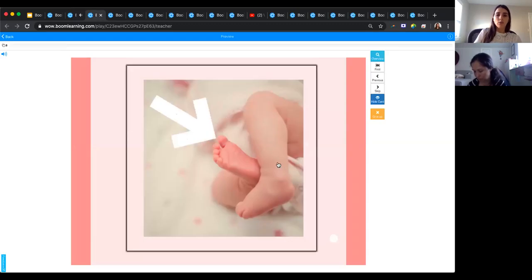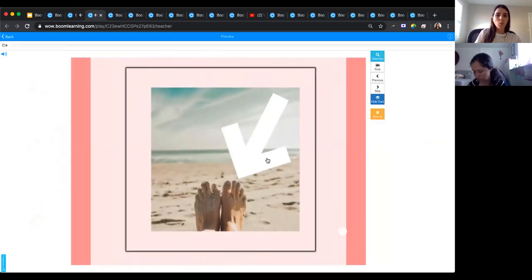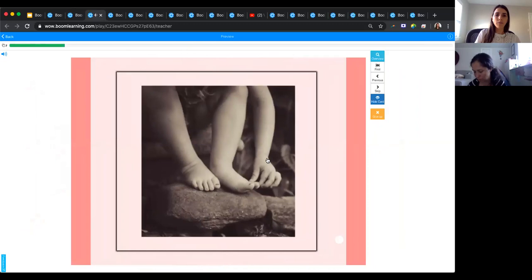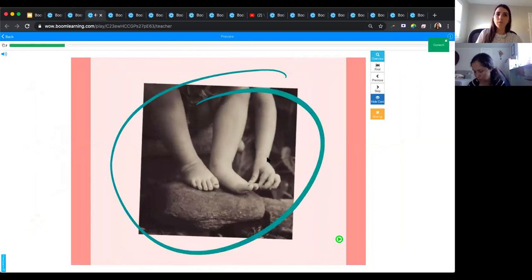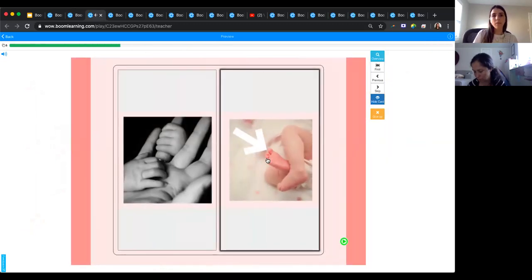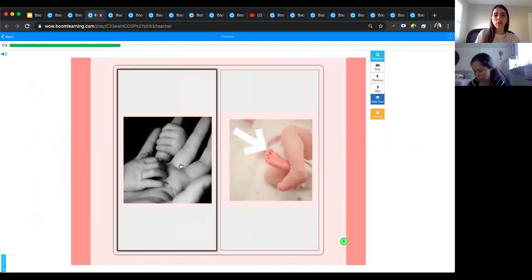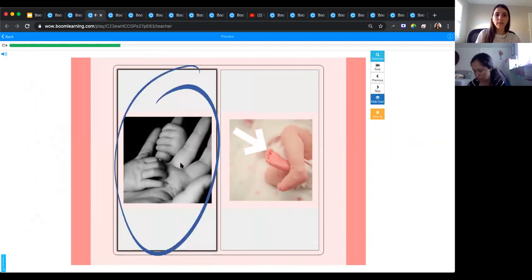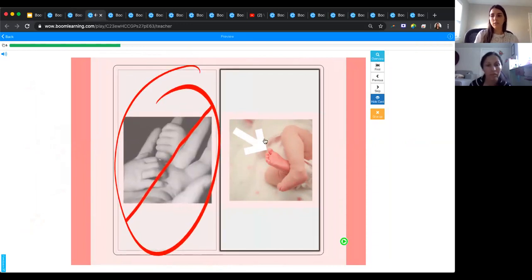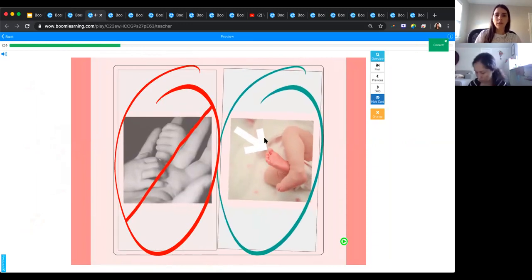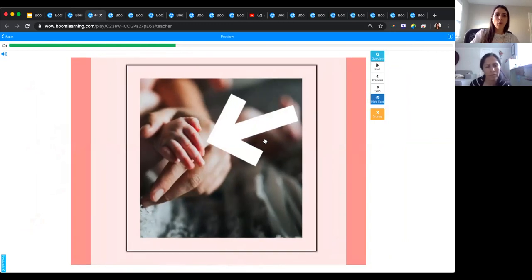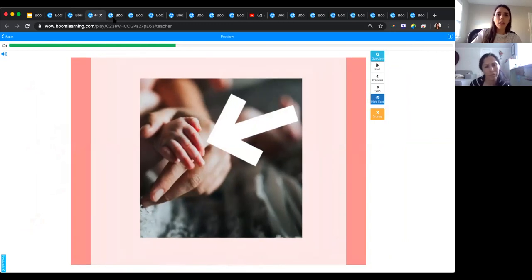This is a receptive deck — 'toes,' one hit to submit. If she hits the wrong one, it shows that. Then 'fingers' — again, all one hit to submit. And this is her 'Who says meow?' receptive deck. I'm only showing you all these decks because I'm trying to show you the variety of types of decks you can make.